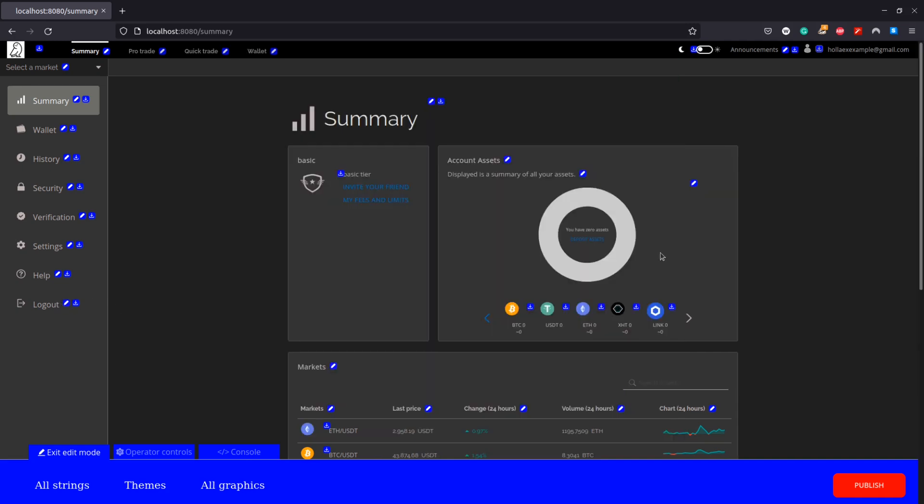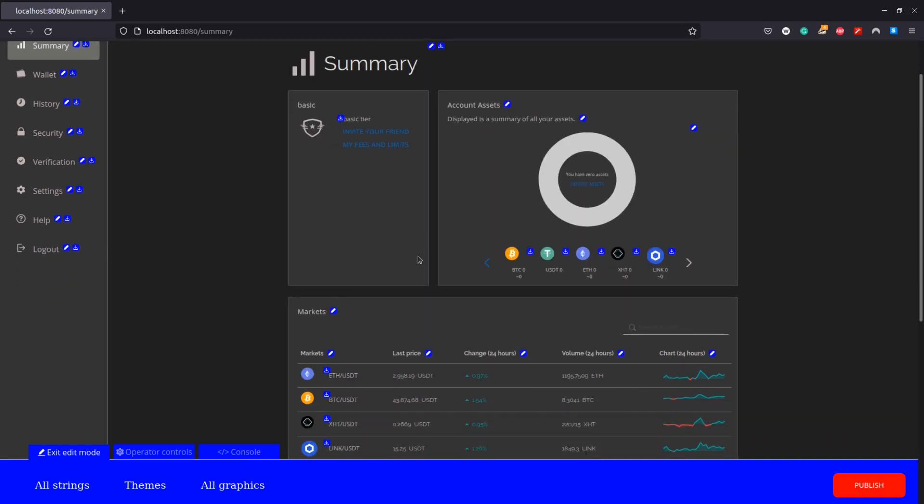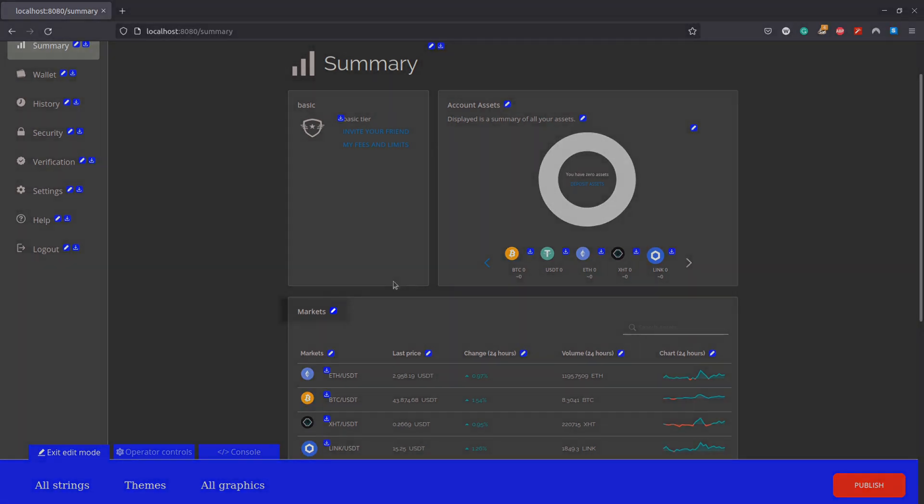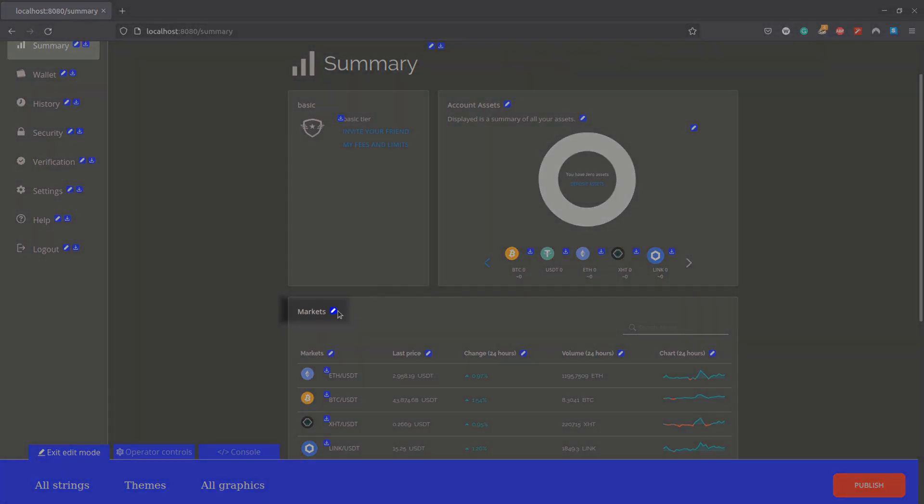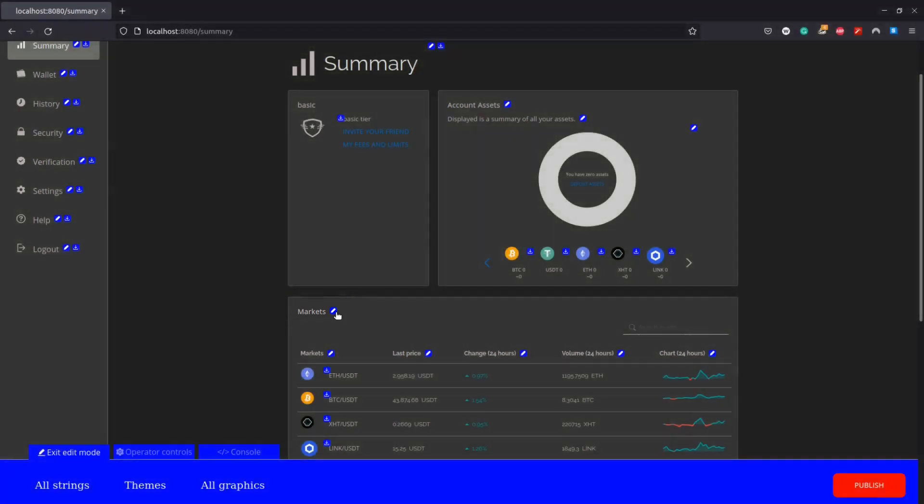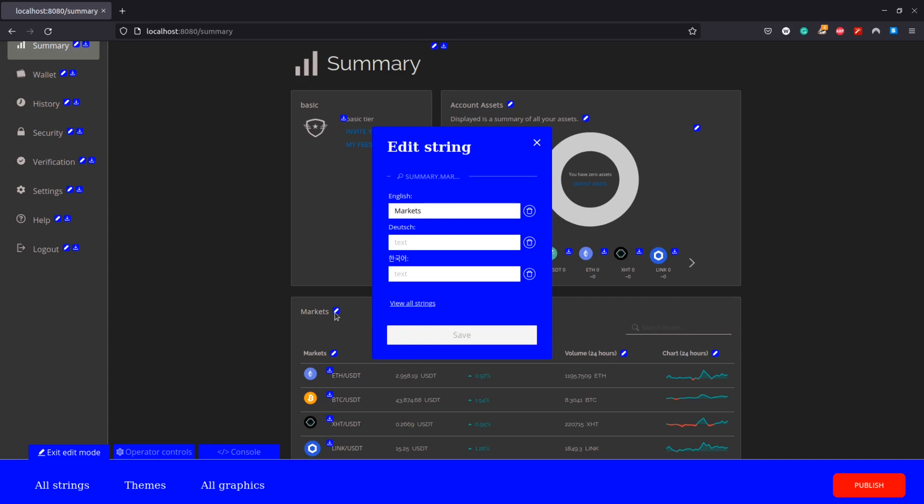Another option we have is by finding the string we want to change directly on the page itself using the blue pen icon beside the string we want to change. This will open the same menu as before and here I'm simply going to change the string market to marketplace. Again this change is instant.